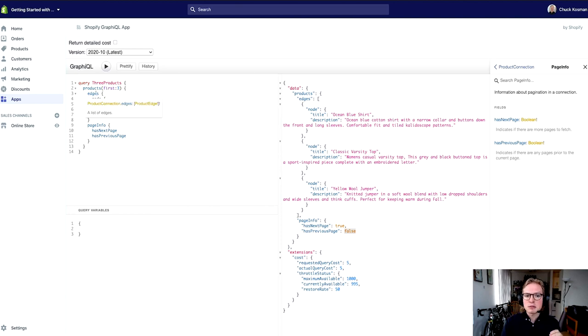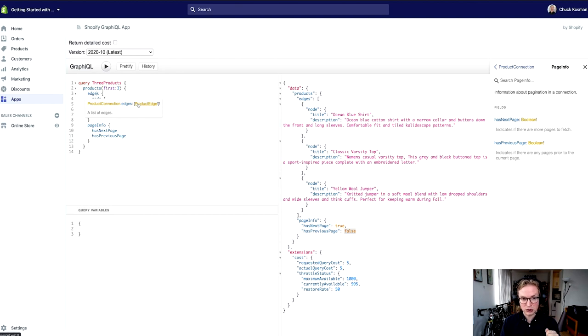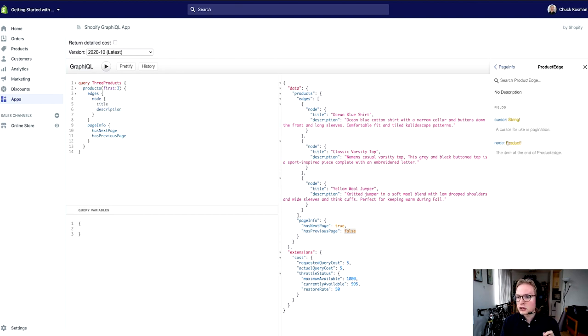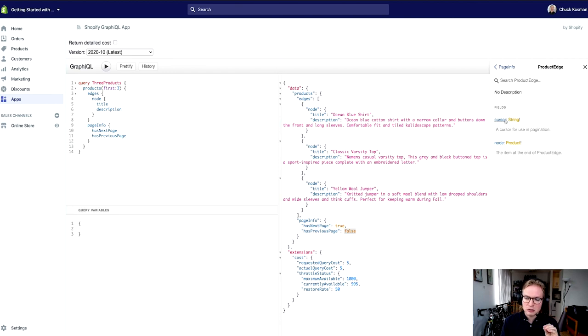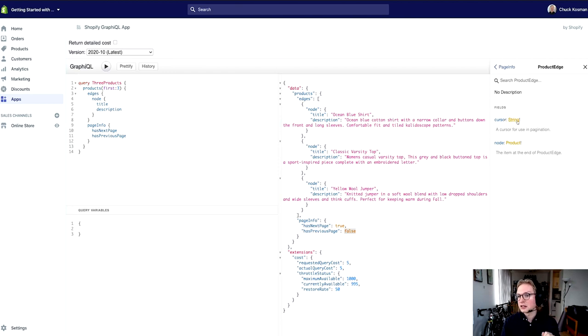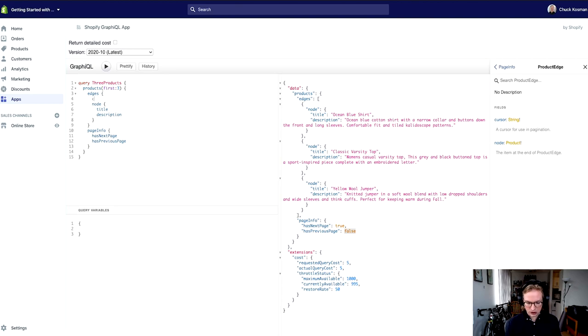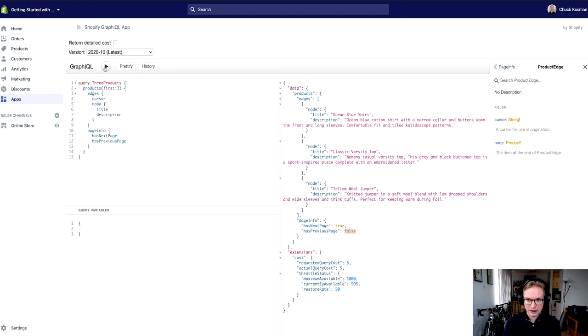Let's jump to the schema definition of a product edge to explore this a little further. In addition to the node that I get back on that edge, the other important property here is the cursor. So I'm actually going to say, tell me about the cursor as well.